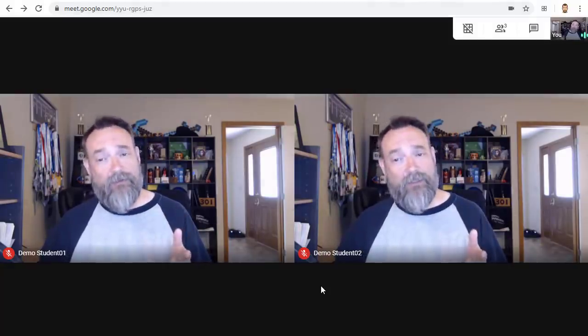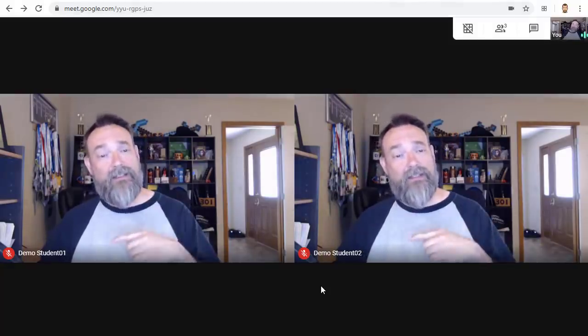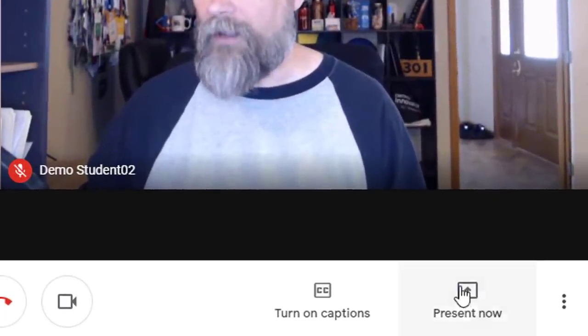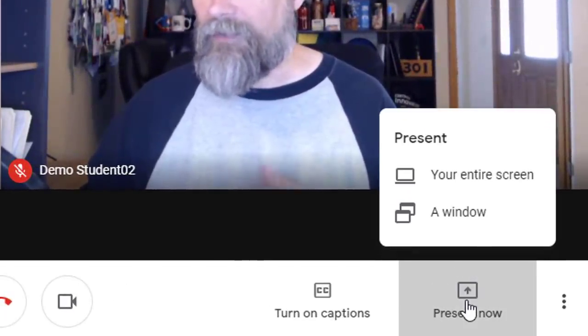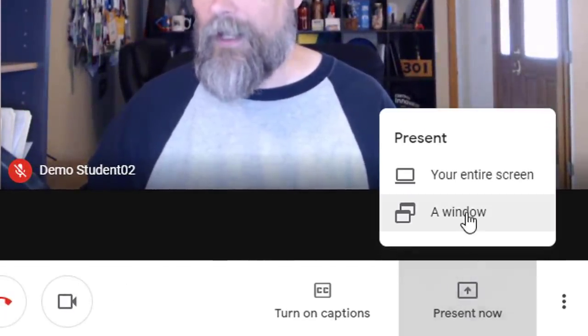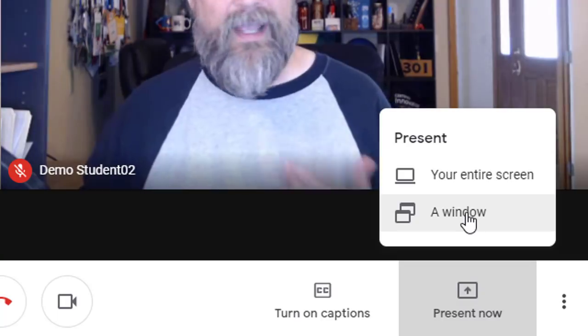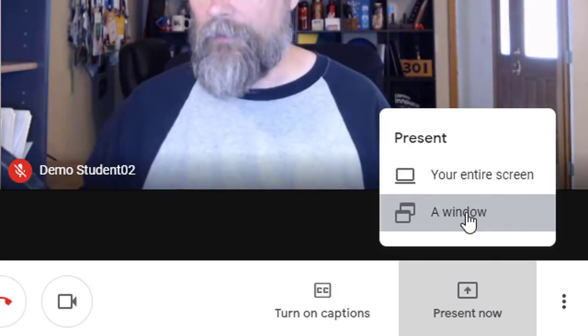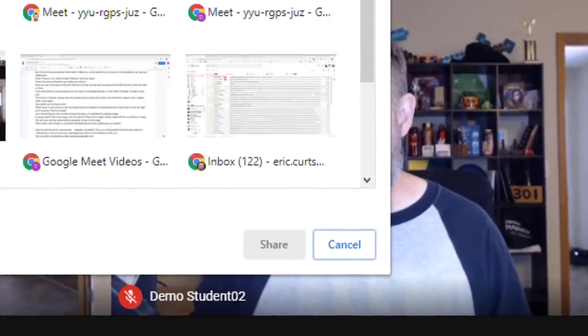Then, in another tab, you would open up the Chrome Canvas website. Now, back in Meet, you would present your screen so the attendees can see your whiteboard. You would go down to the bottom right corner and click Present Now, and then choose a window from the menu.